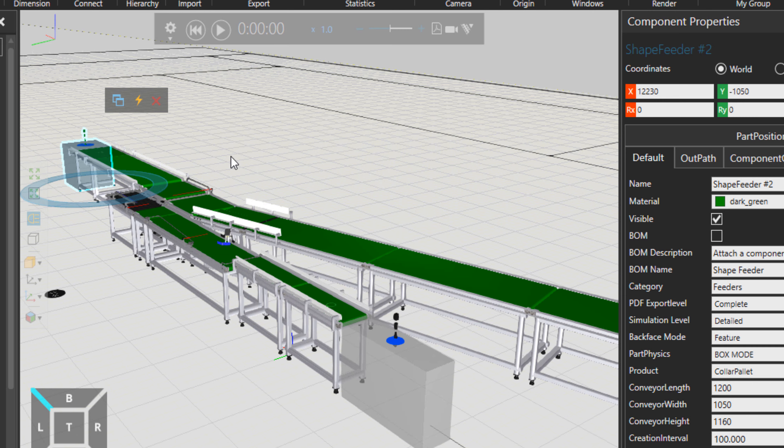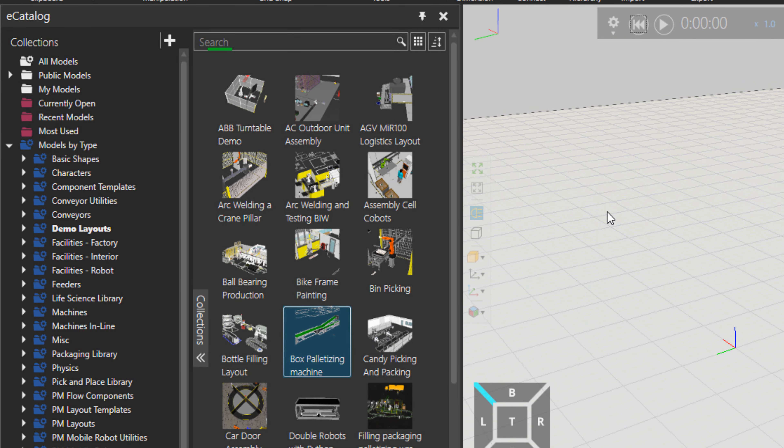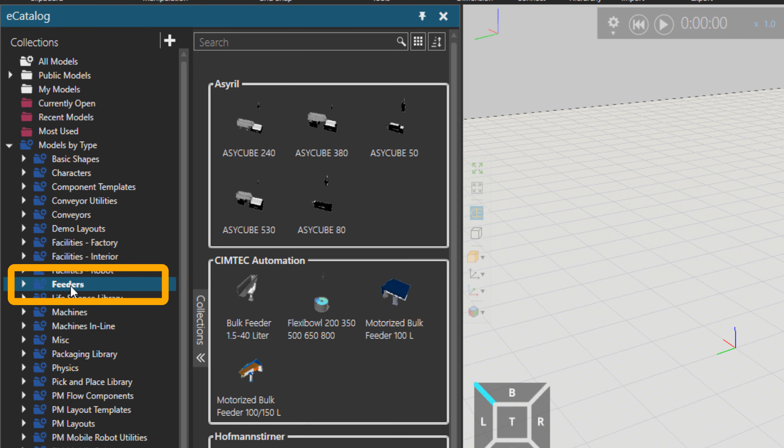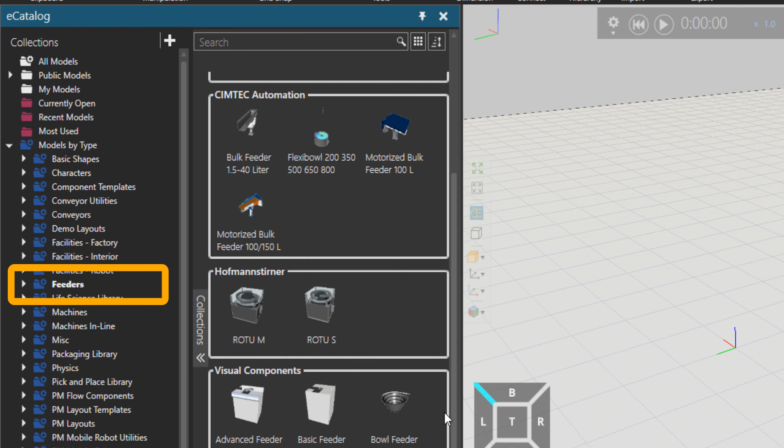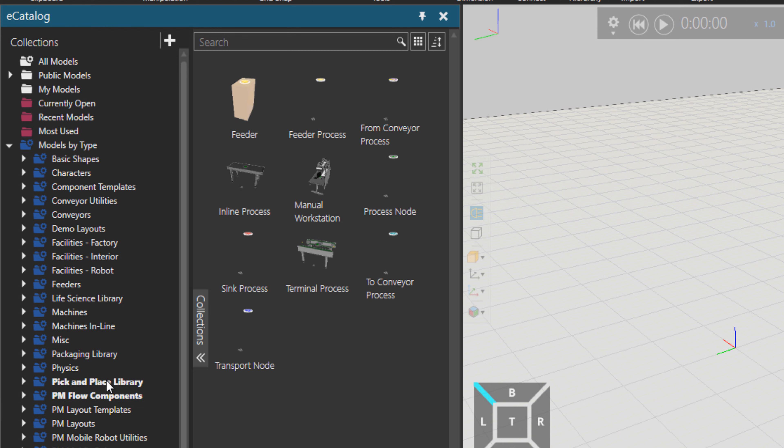So let me reset to review the feeders folder. There is one folder here, feeders, that is including almost all the feeders in our ECAD. There are a couple of more items that are under PM folder. So these are process modeling feeders.